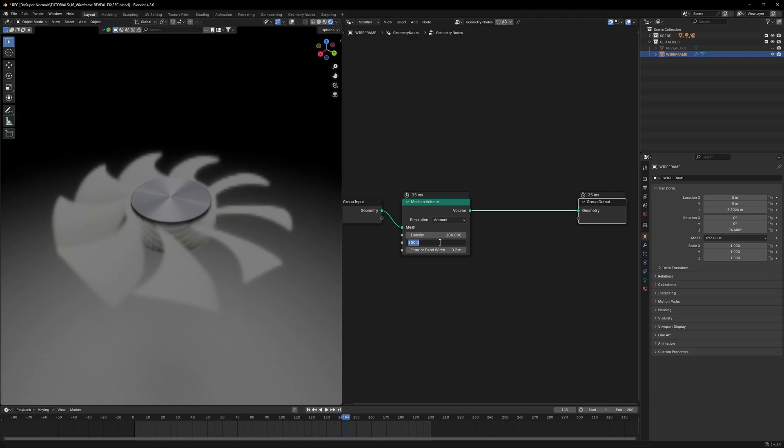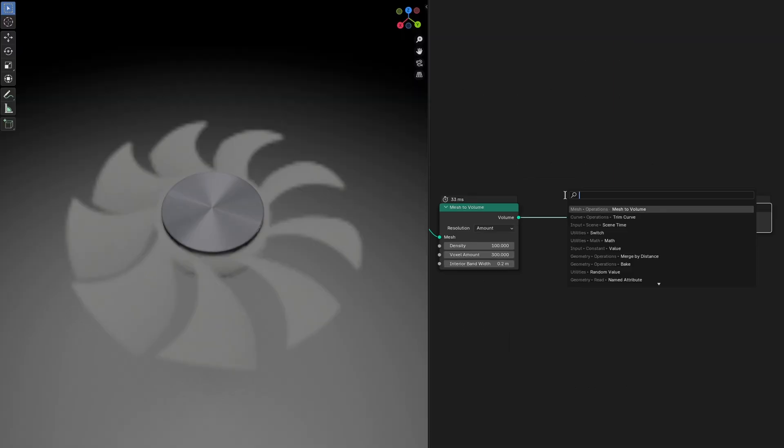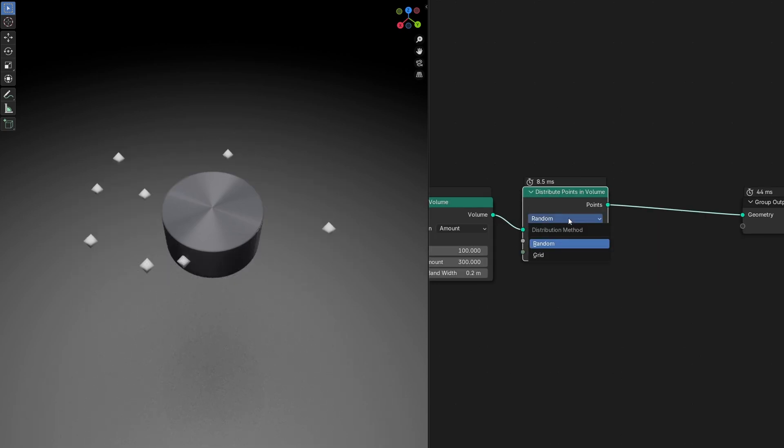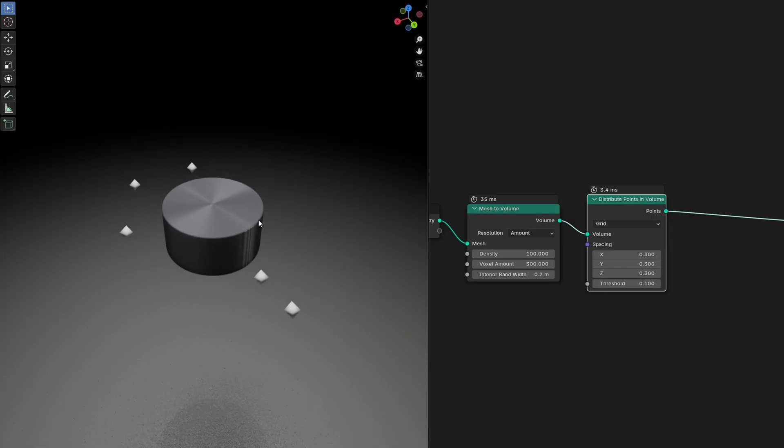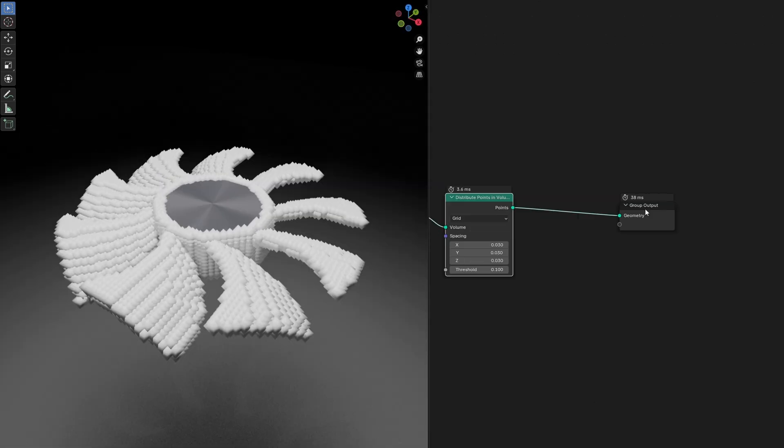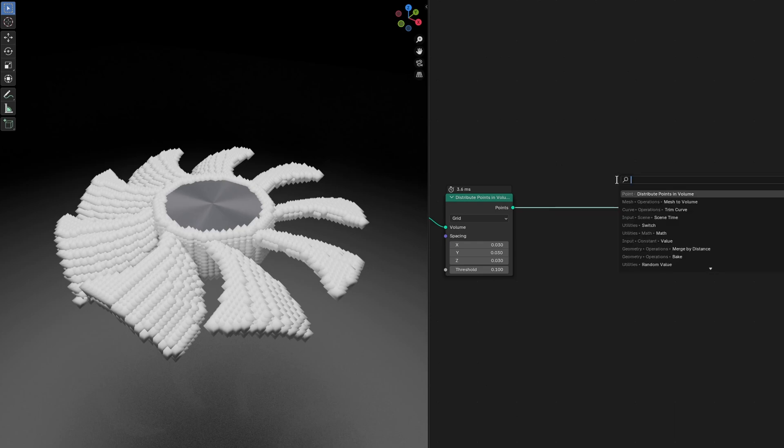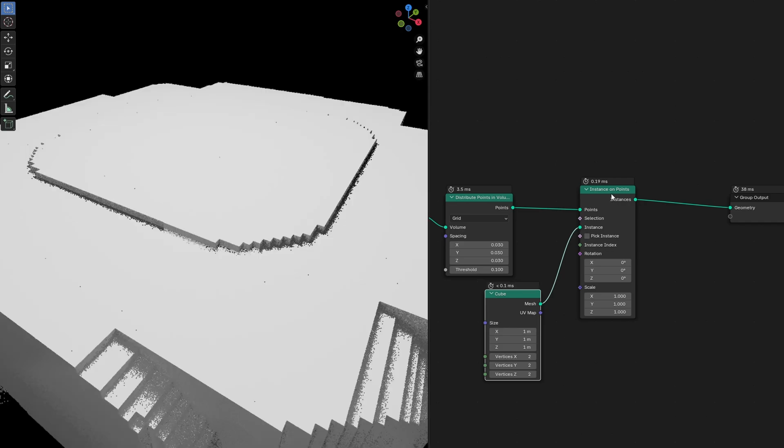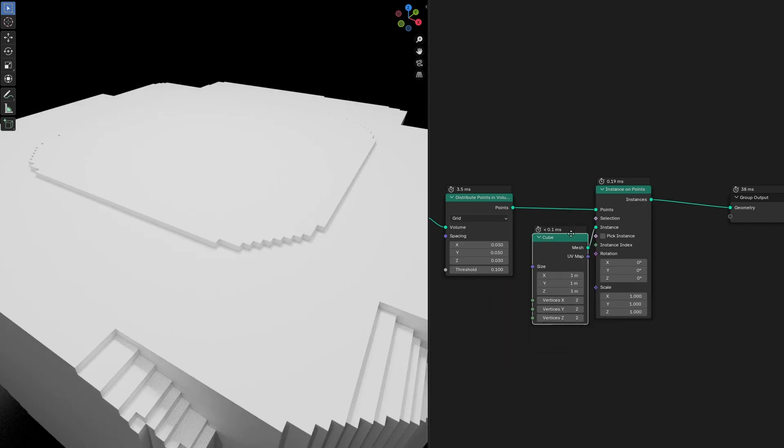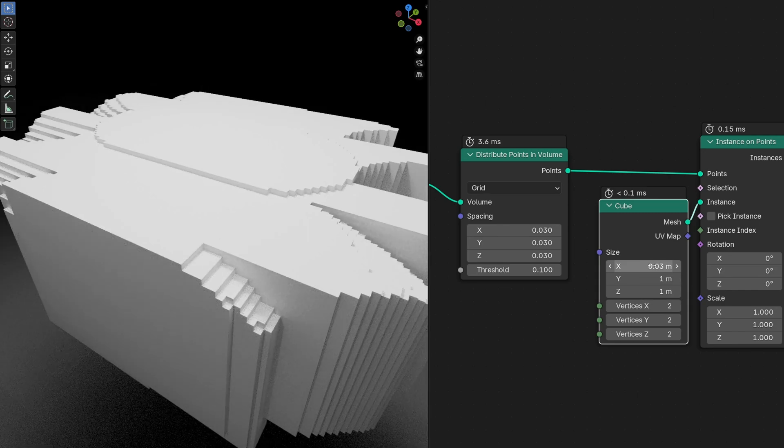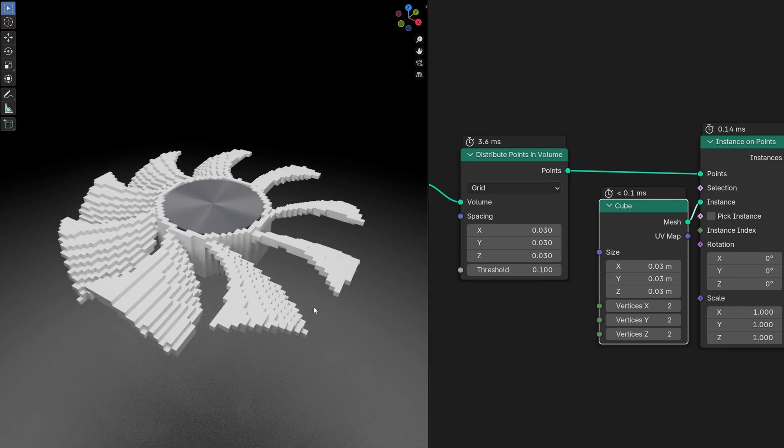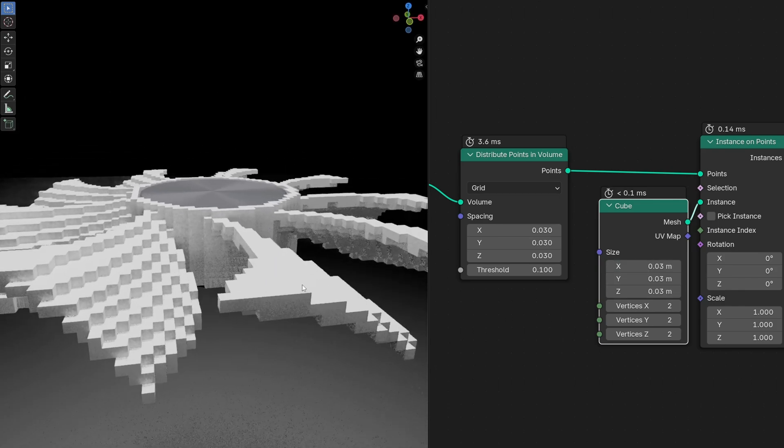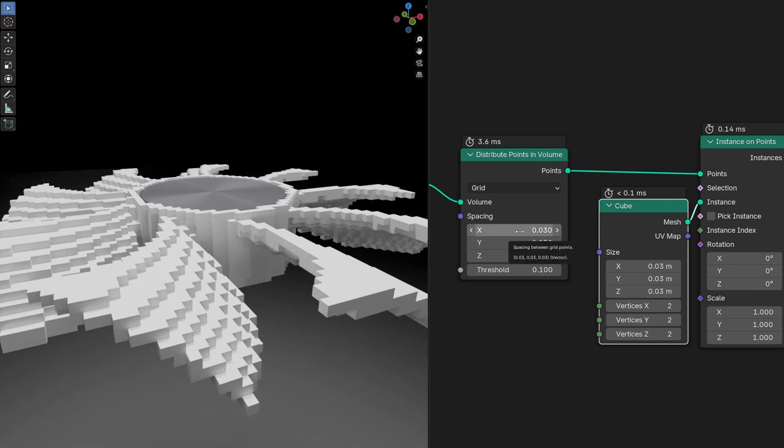Next we'll distribute points on volume. We have to change this to grid. The result is very bad, so let's change this value to 0.03. After this we can use Instance on Points, then we'll add cubes and connect the cube. The best thing about using the cube here is if we copy this value and paste it right here, then paste it on all the others by left-click holding, dragging down and letting go. They fit perfectly.